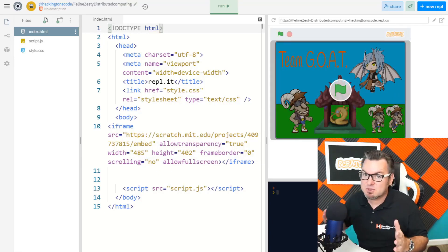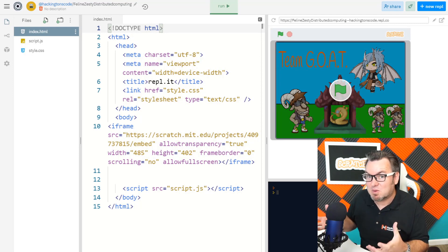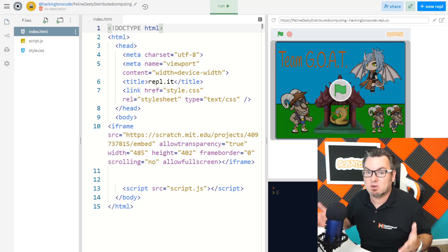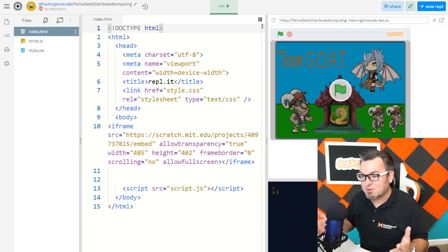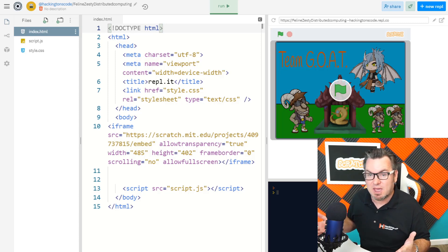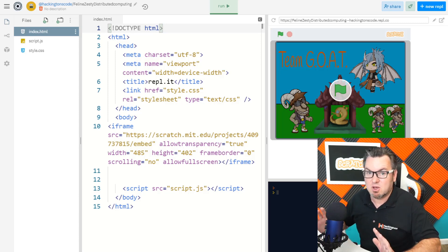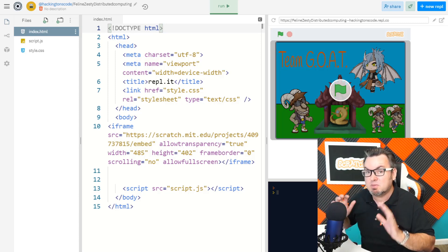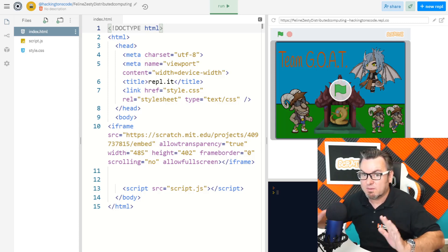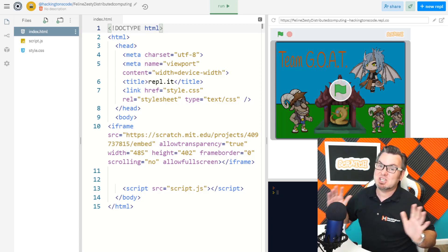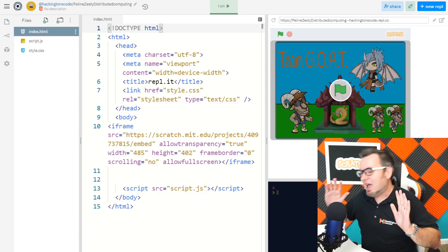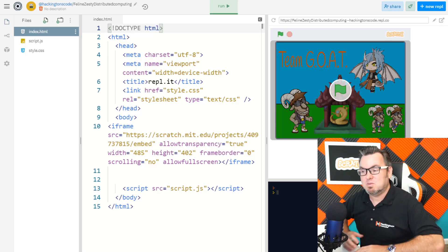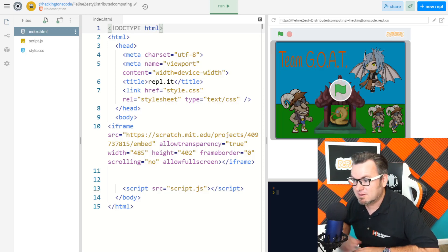Now it's up to you to take this basic website and turn it into something incredible. After all, this is your website. This is your video game. Your customers are not going to go on the scratch platform. They're going to be playing your game right on your very own website. Anyways, good luck. I can't wait to see what you build for Team Goat.